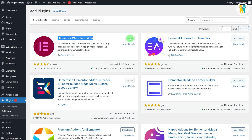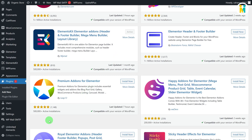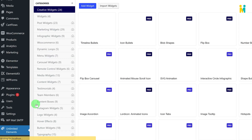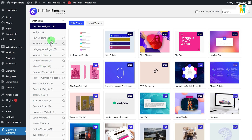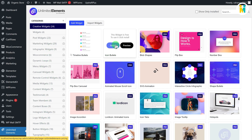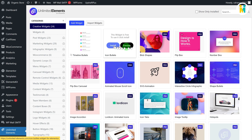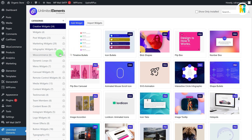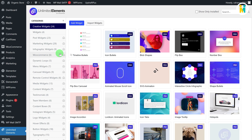To create the Elementor profile card widget, scroll down to the bottom of the WordPress dashboard, then hover over the Unlimited Elements tab, and click on the Widgets option. By default you will get dozens of free and pro widgets, but we will be creating a new Elementor card widget from scratch using the Widget Creator feature of this plugin.